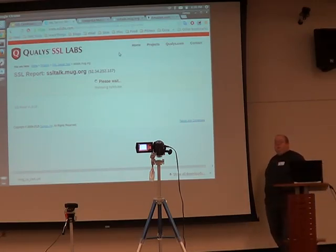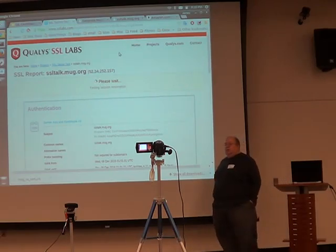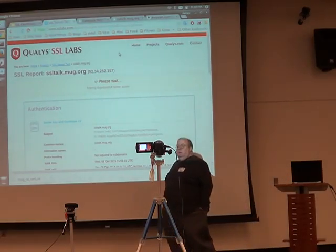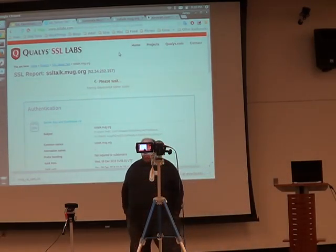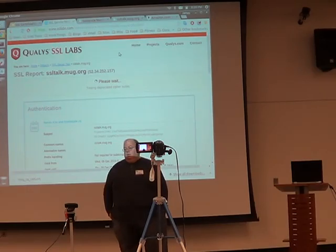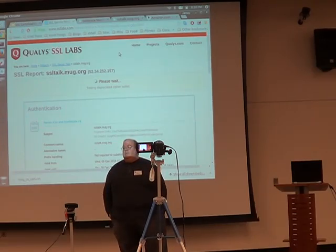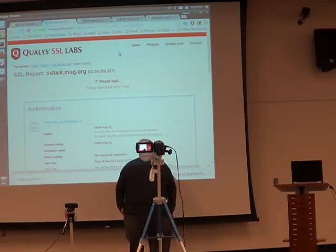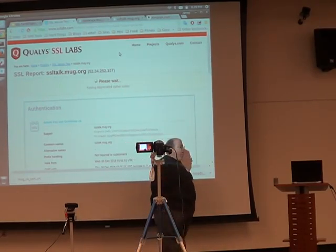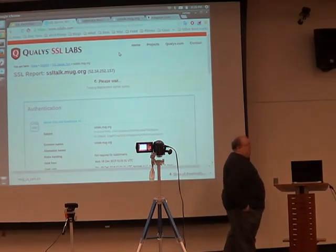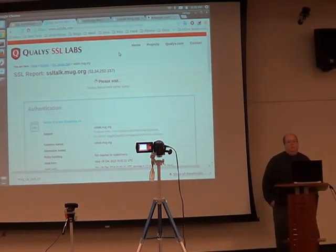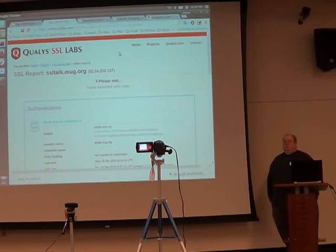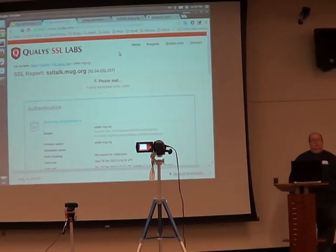So while that's running, I just wanted to mention, if anybody runs IIS, there's actually a tool out there called IIS Crypto. Basically it gives you little check boxes. It's a tool on the IIS machine? Yeah, you just install it and then you can just check which ones you want to enable.